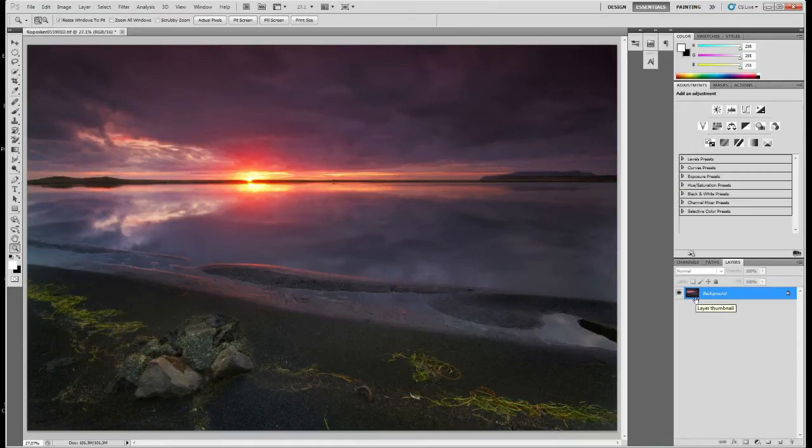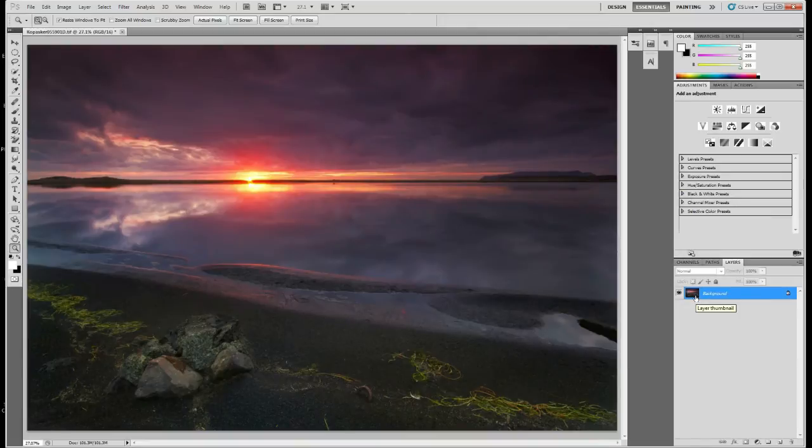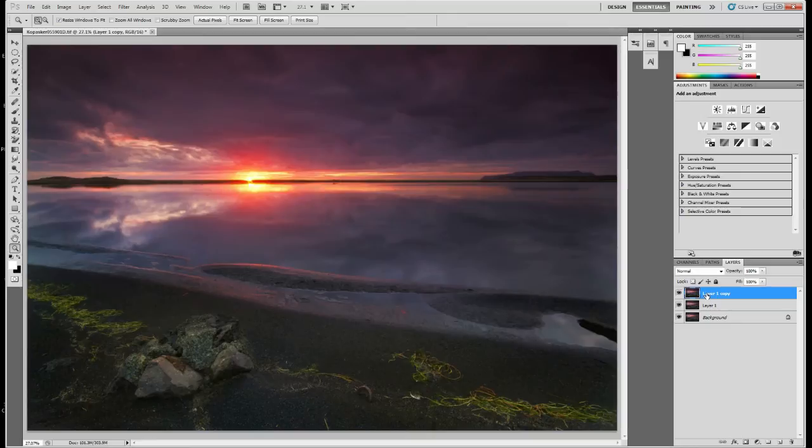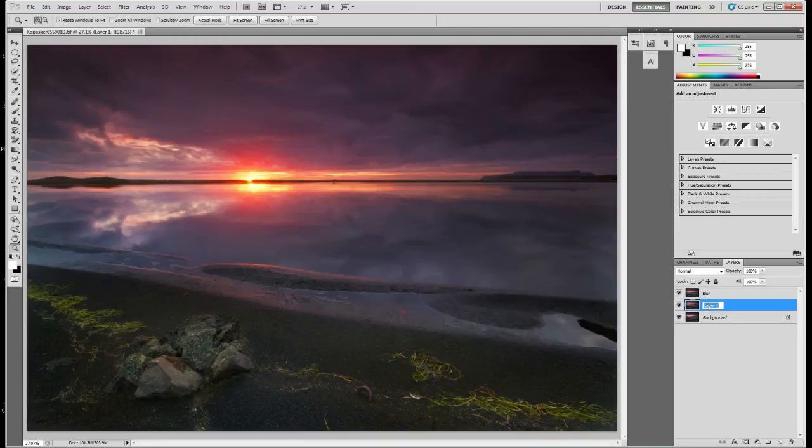You can duplicate your background layer or the top layer twice using Ctrl+J. I'm going to name the top layer blur or glow and the next layer sharpen.